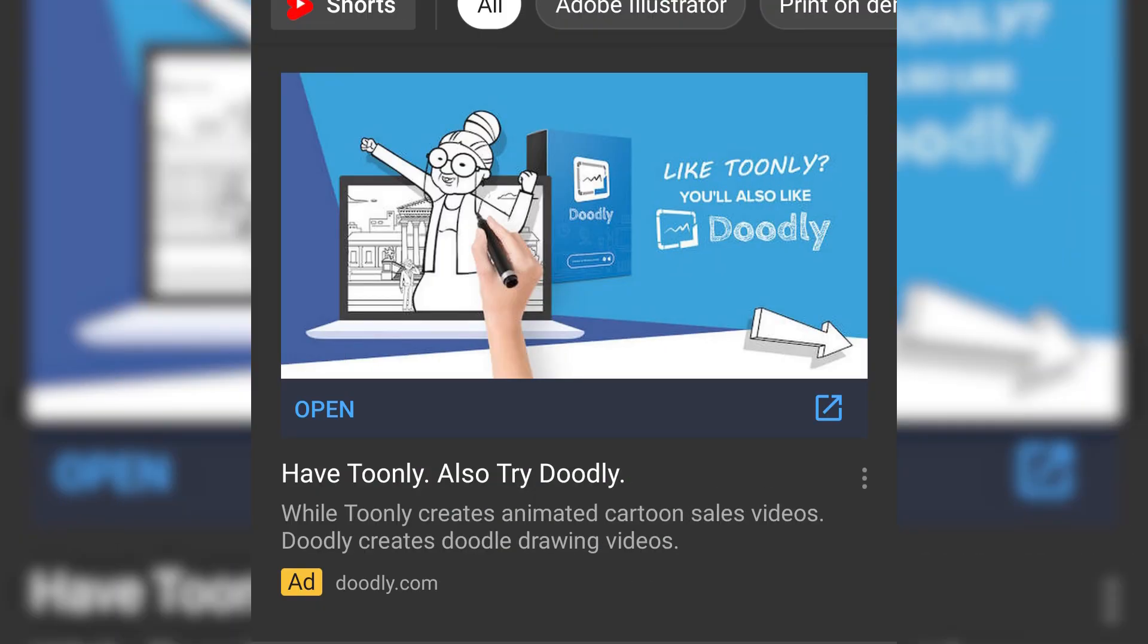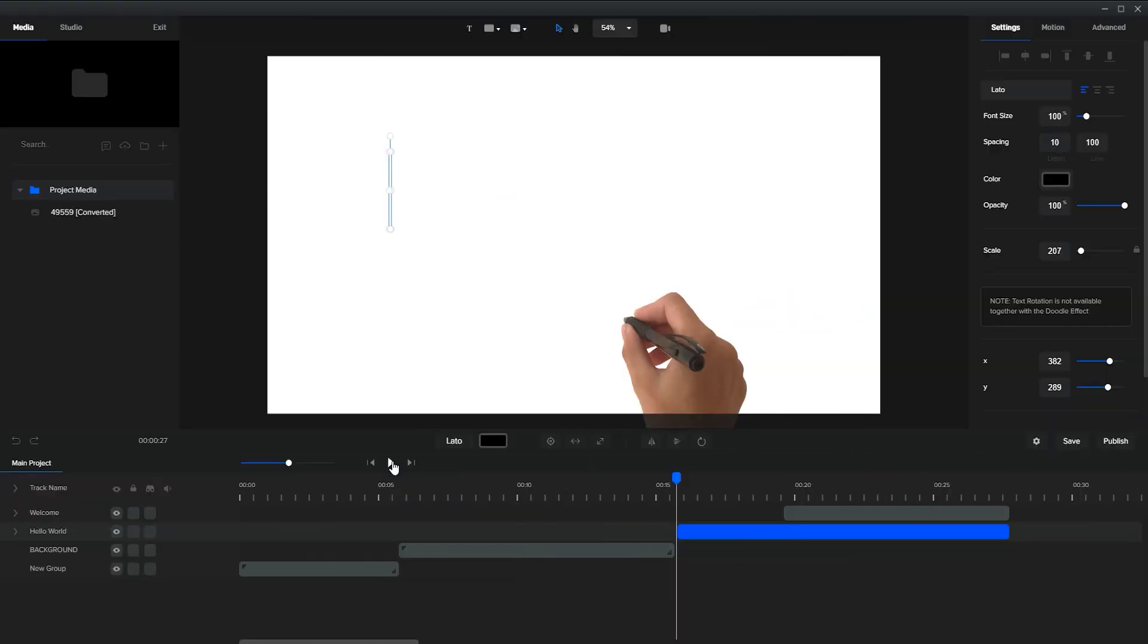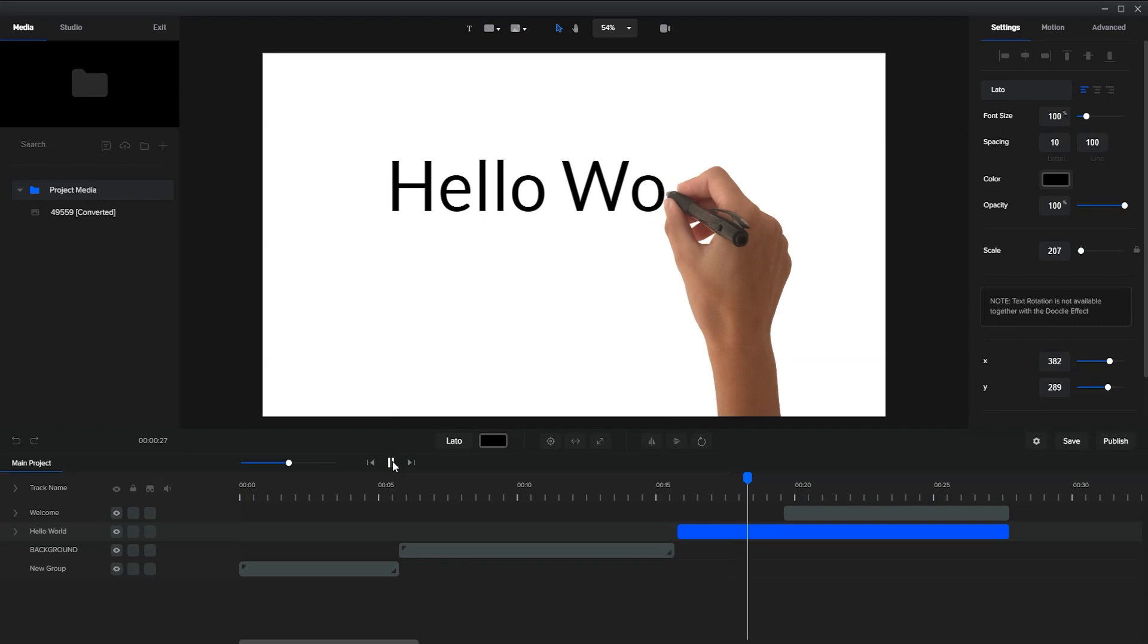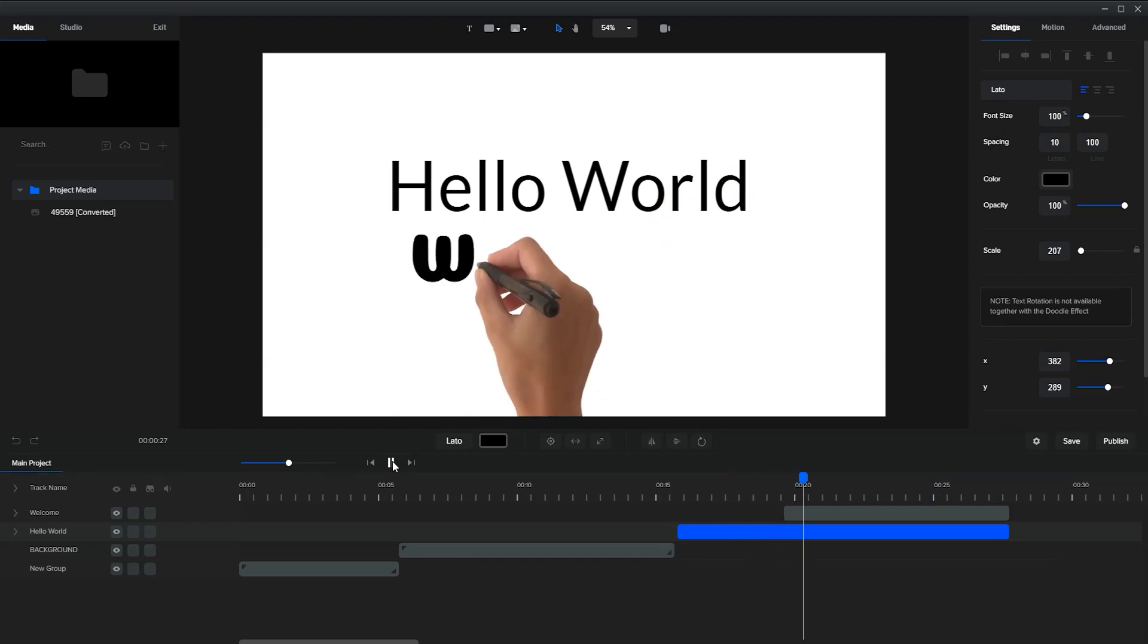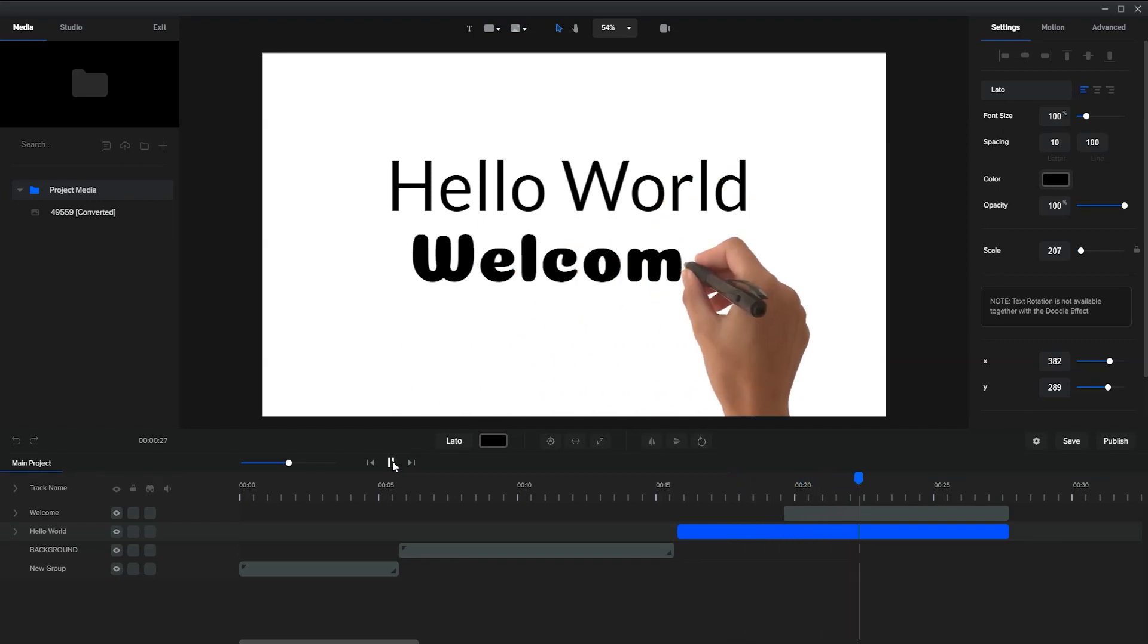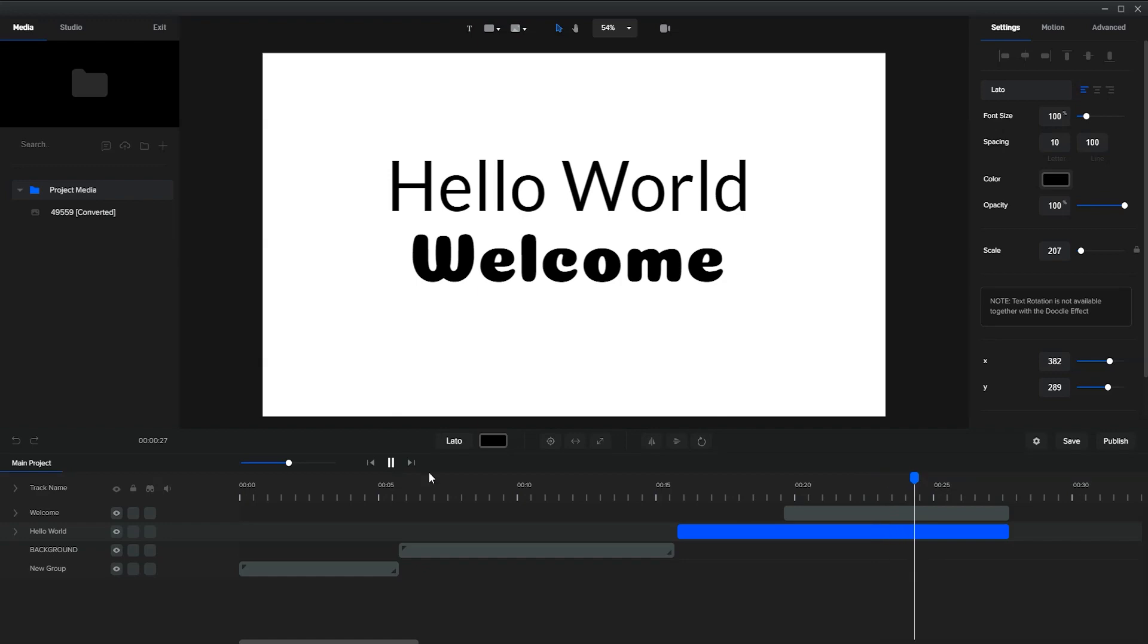Right now, Toonely is retargeting me all over the web for their second product Doodly. Well, I am not going to pay them for that. You know why? First of all, for their deceptive marketing. And second, Create Studio has recently added the hand for creating text animation, and I strongly believe in upcoming updates they will add the images which will help us to create whiteboard animation.